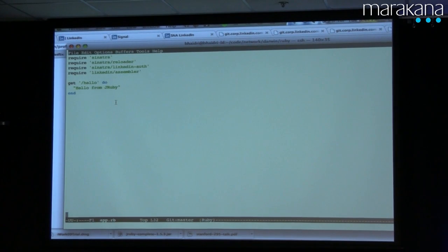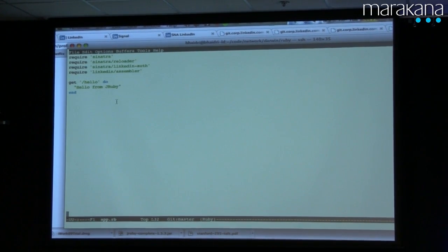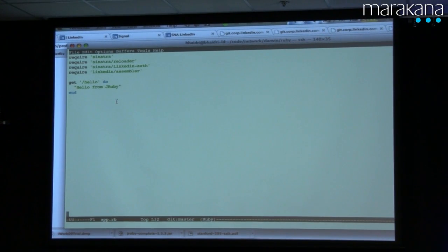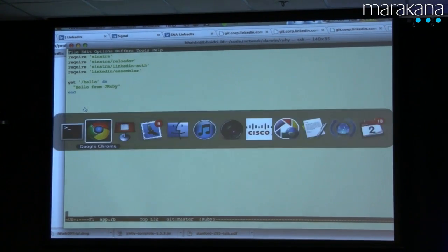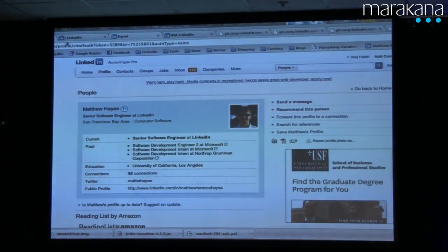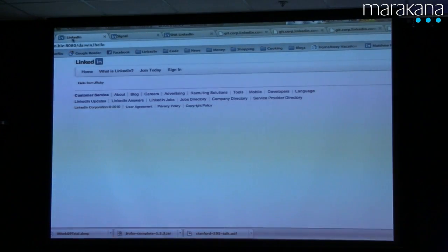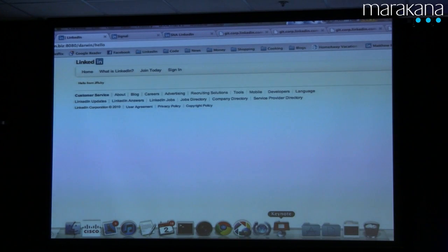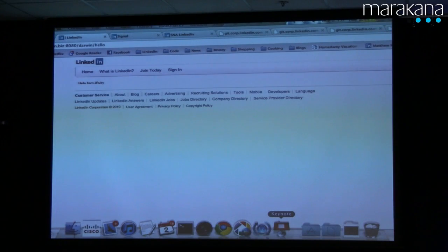Here is a LinkedIn JRuby web application — just seven lines of code. And what this gets you is this: you see the LinkedIn Chrome, you see the content generated from the Sinatra route, you see the footer, and all the links that are required.